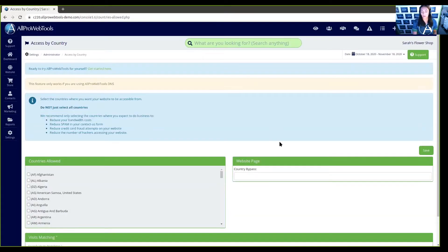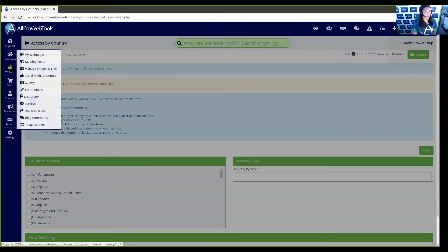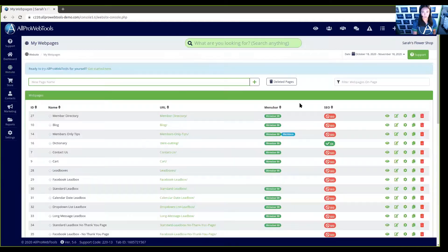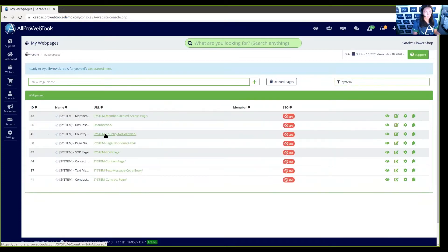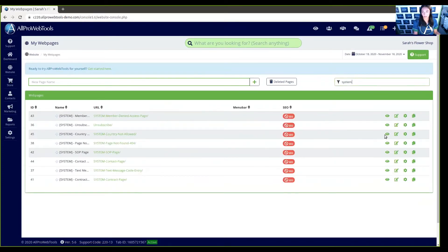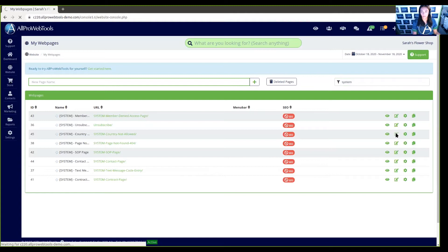You can also customize the system error page by hovering over Website and going to My Web Pages. Up here, we're going to search for System. And the country not allowed, we can click right here to edit the web page.